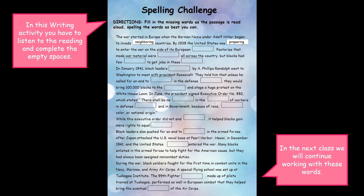During the war, black soldiers fought for the first time in combat units in the Navy, Marine and Army Air Corps. A special flying school was set up at Tuskegee Institute. The 99th Fighter Squadron, made up of pilots trained at Tuskegee, performed so well in European combat that they helped bring about the eventual integration of the air corps.